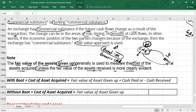When you exchange an asset, you might pay boot or you might receive boot. Boot means cash is involved in the transaction — one party may pay cash along with the asset. There might also be a transaction without boot, meaning there is no cash involvement in the transaction.